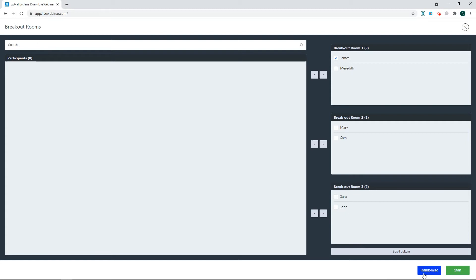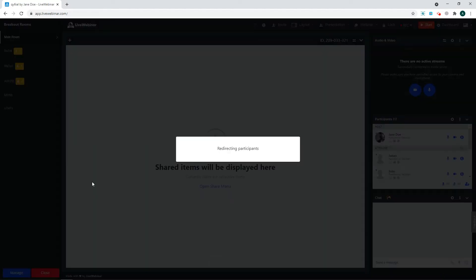Otherwise, you can also click the randomize button to randomly assign attendees into a room. Then click Start.